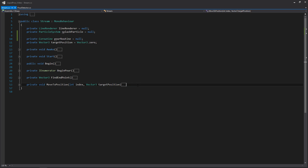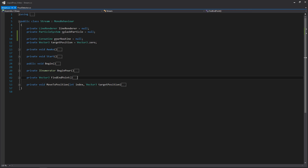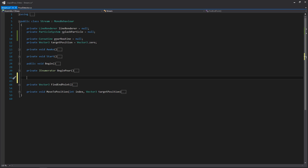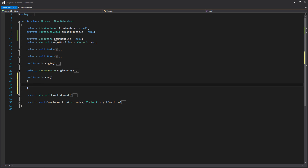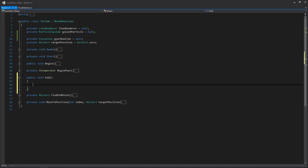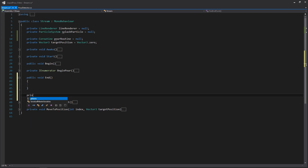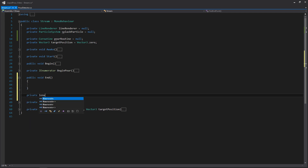Let's go to the bottom of our script to write the signatures for the additional functions we're going to need. We'll need a public function called End up here as well. It's going to be empty for now and will mimic the same structure as Begin and BeginPour, where we have a public void and then a private coroutine. So we'll have a private coroutine called InPour.